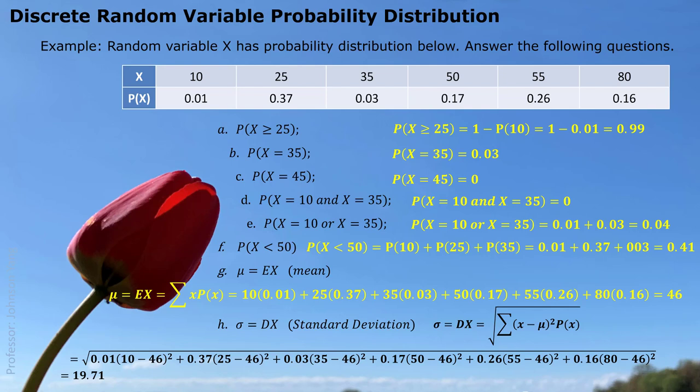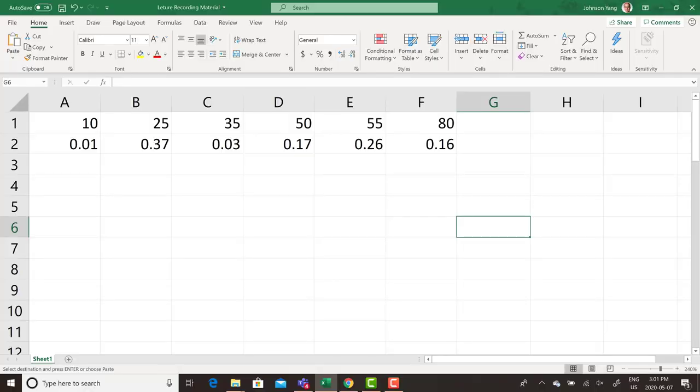So this is a typical example that covers all the possible situations. Hopefully from this example you can fully understand the discrete random variable probability distribution and its related features. Here we can also show you the process of finding the mean and the standard deviation in Excel. We copy the data about the discrete random variable probability distribution into an Excel worksheet.